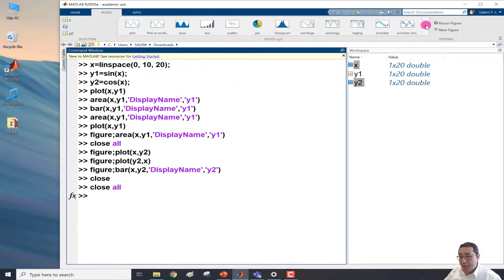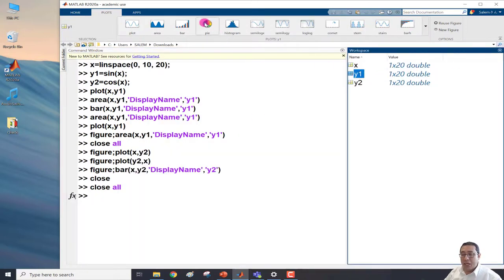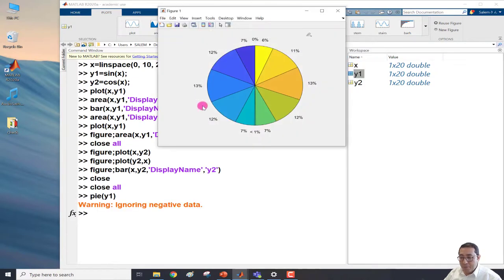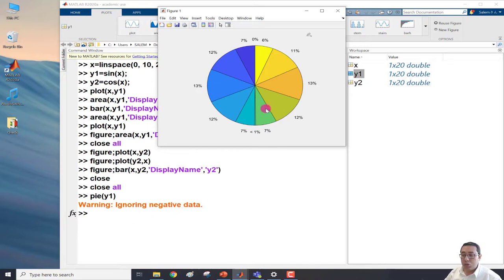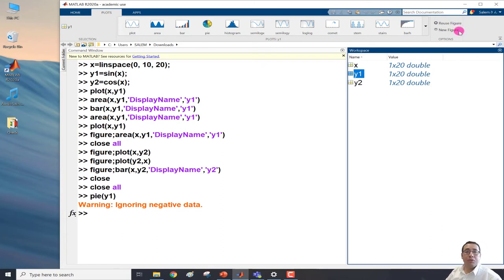The Plots tab is a very easy way to create interactive plots and explore which plot type suits your data. For example, selecting y2 only and clicking the Pie chart will generate a pie chart, though it shows a warning about negative values since pie charts require only positive values. To summarize: select your variables, check the variable order, click the desired plot type, and the command appears in the command window while the figure opens. Remember the difference between 'Reuse Figure' and 'New Figure'. That's all — thank you, bye bye.